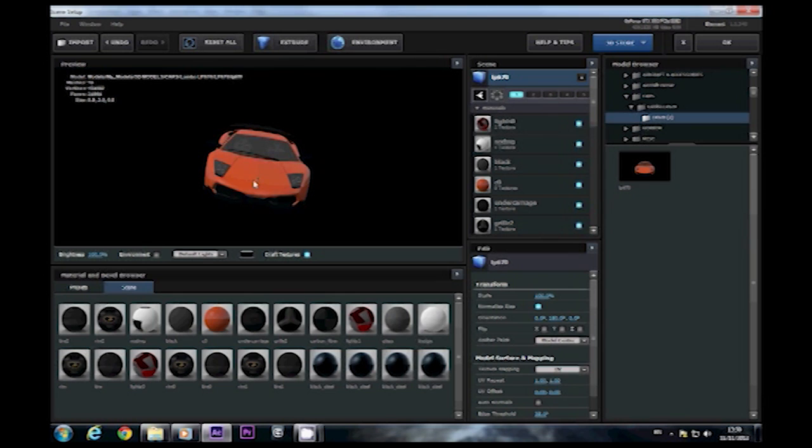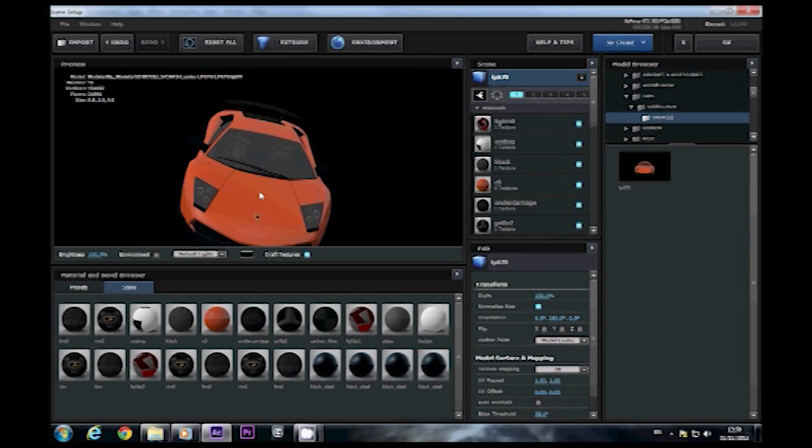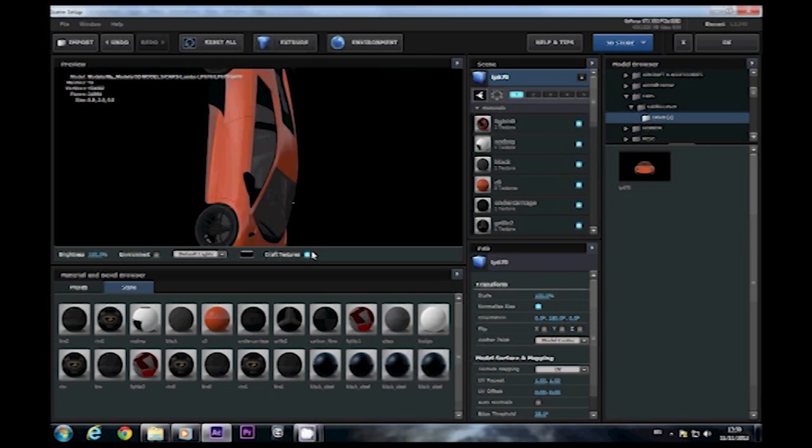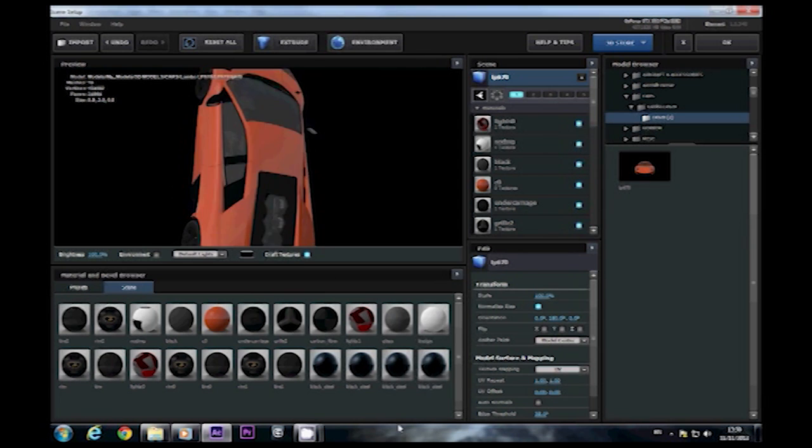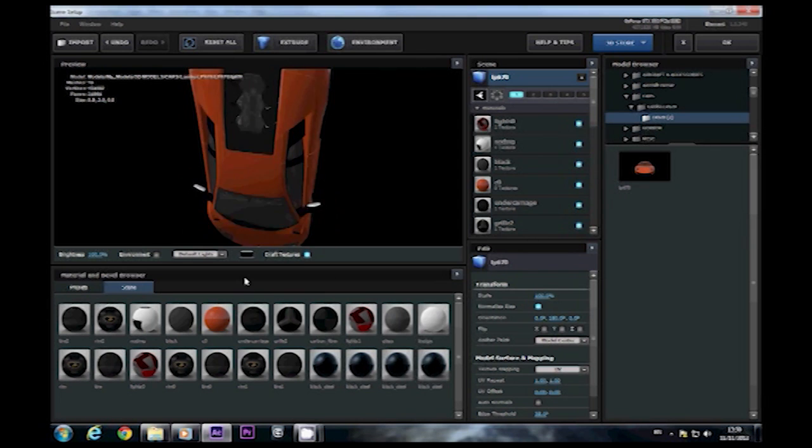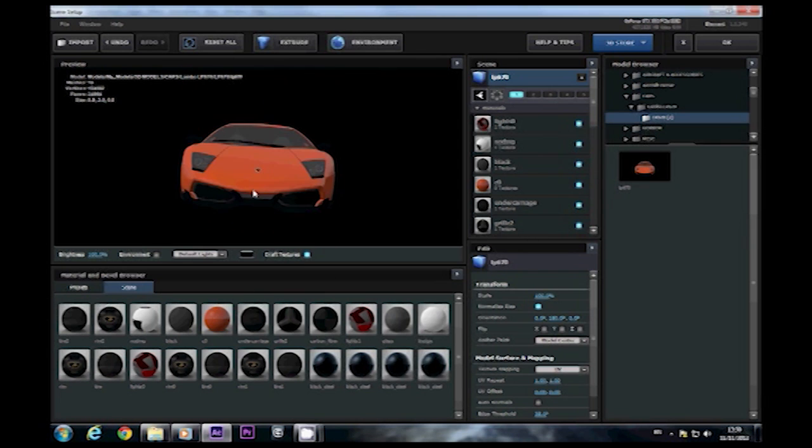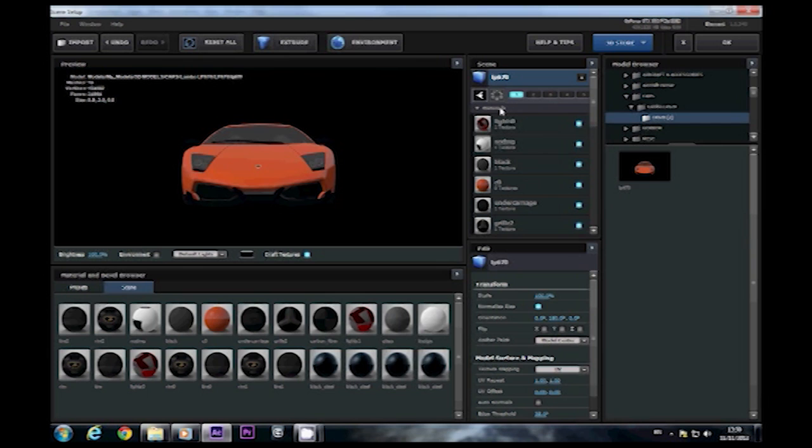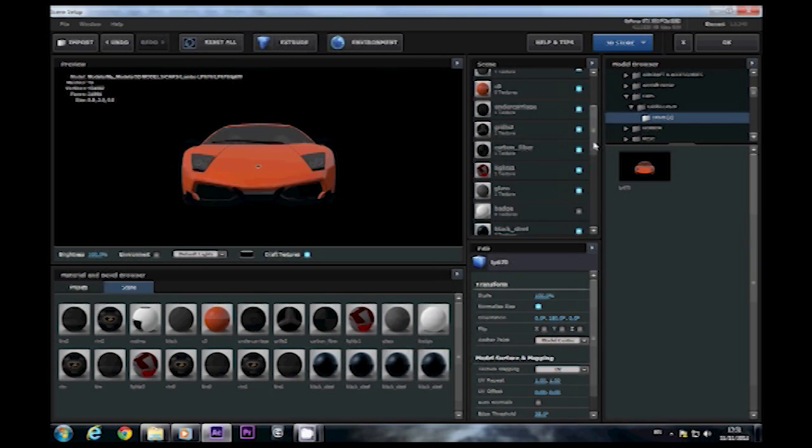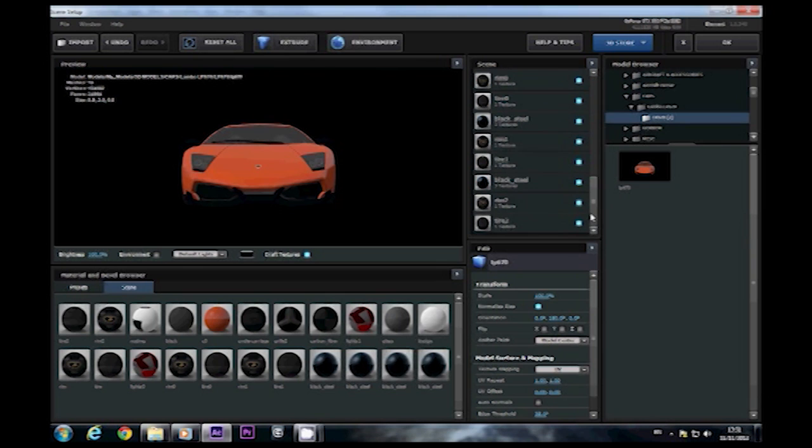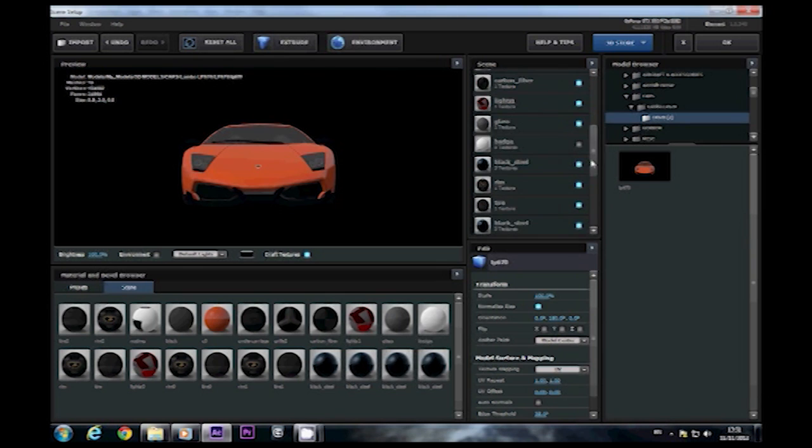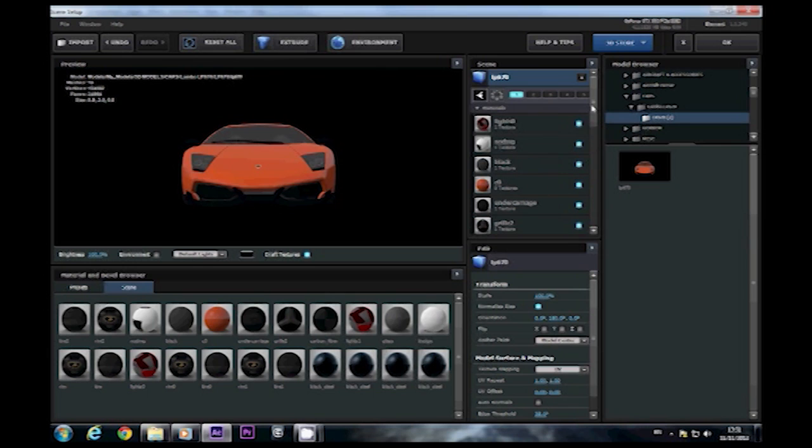You petrol heads out there may recognize it as a Lamborghini LP670. You can see there it's fairly high detailed. It looks pretty cool when fully done up. From looking at the materials over here you can see that there were quite a lot to do. And the only texture that was not included with the pack was the color, the actual body.